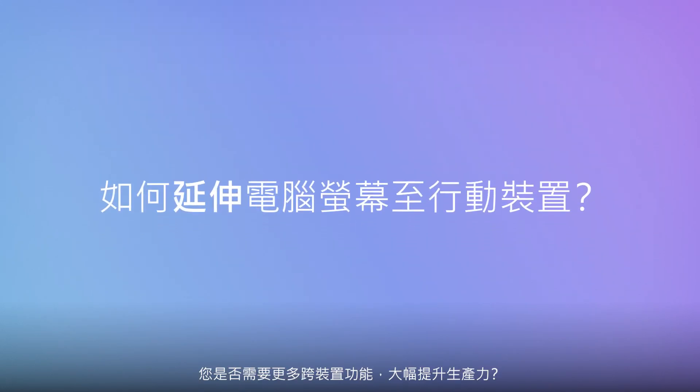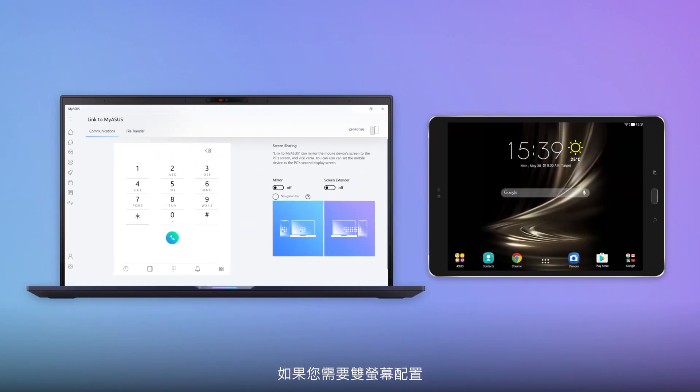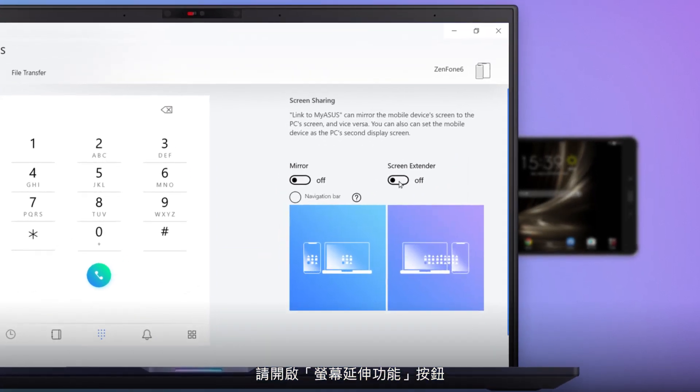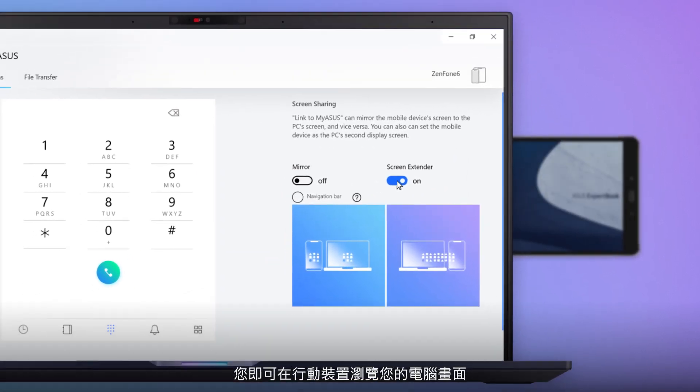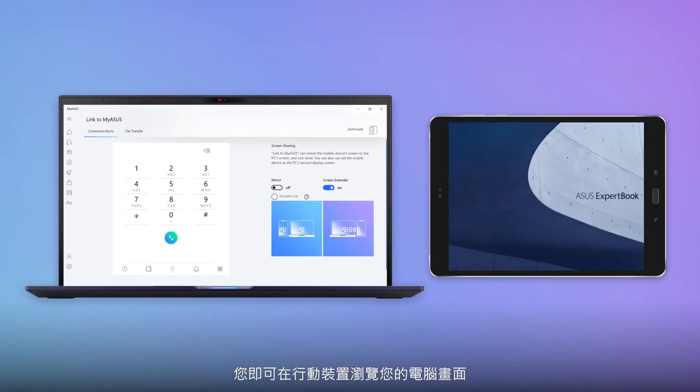Do you want to enjoy more cross-device features to boost your productivity? If you prefer a dual display setup, simply switch on the Screen Extender button and you can view the PC's screen on your mobile device.